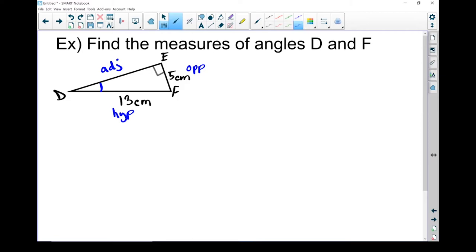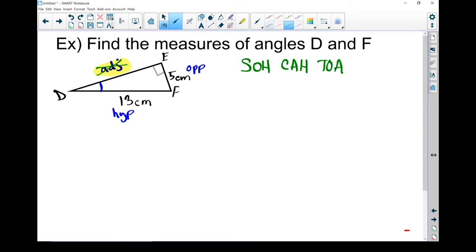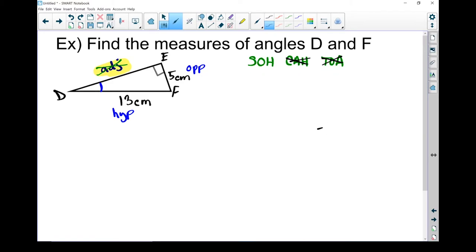I know my hypotenuse and my opposite, but I don't know my adjacent side, and I'm not asked to find it, so it doesn't matter. This helps us figure out which ratio to use. Using SOHCAHTOA, any ratio containing the adjacent side is useless to us — cosine has adjacent, tan has adjacent, so both are crossed out. That leaves sine, so we must use sine to solve for angle D.